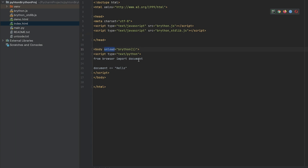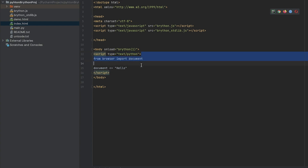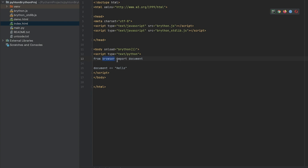Here you can see that onload is a JavaScript command. When we say onload equals something, we are calling Brython. What we do is execute Python in the form of a script tag — we set the type to text/python, and inside that script tag we write our Python code. From the browser library, we import document. Then we assign the document element to equal 'hello', and now this text is assigned to this document element.